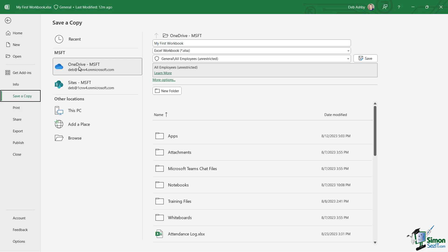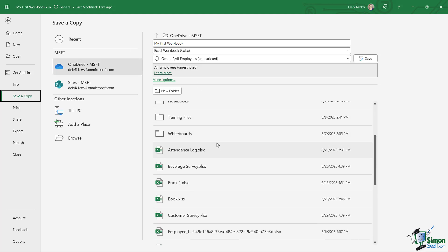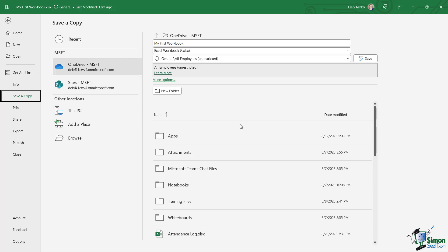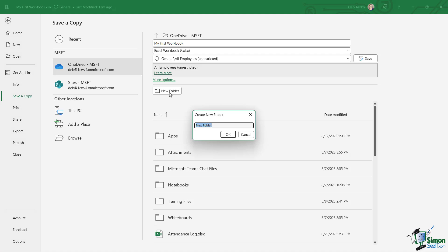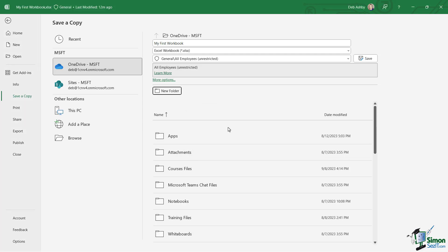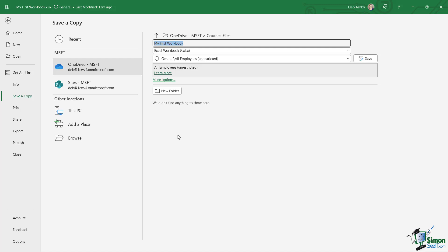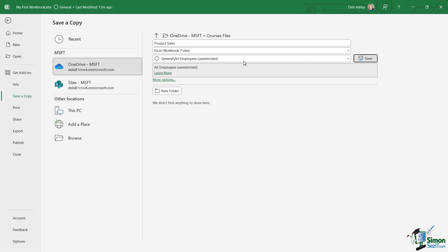I'm clicked on it in this list, and on the right-hand side I can see all of the files and folders located within my OneDrive folder. What I'm going to do here is create a new folder and call it Course Files. Let's click OK. So now if I wanted to save this workbook, I can simply click on Course Files and either keep the current name or rename it. I'm going to call this Product Sales and click Save.